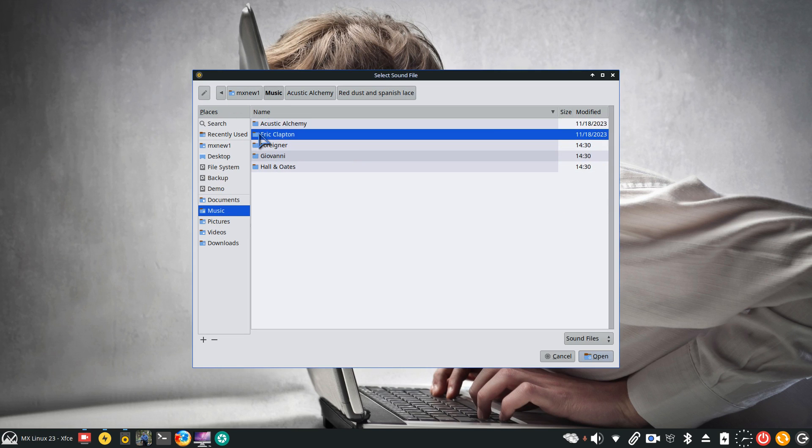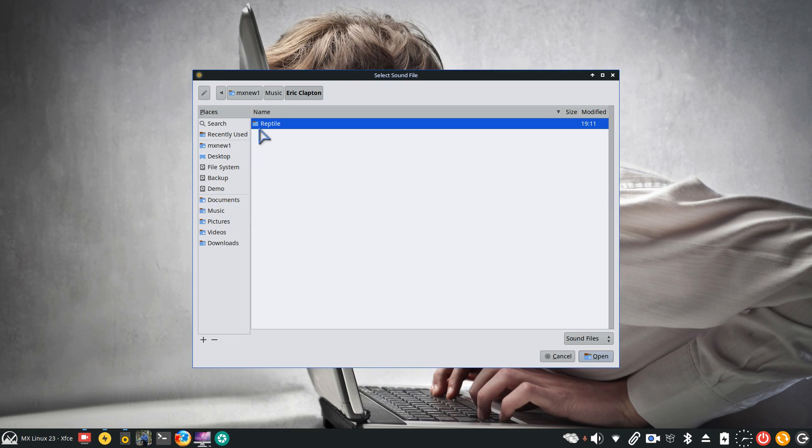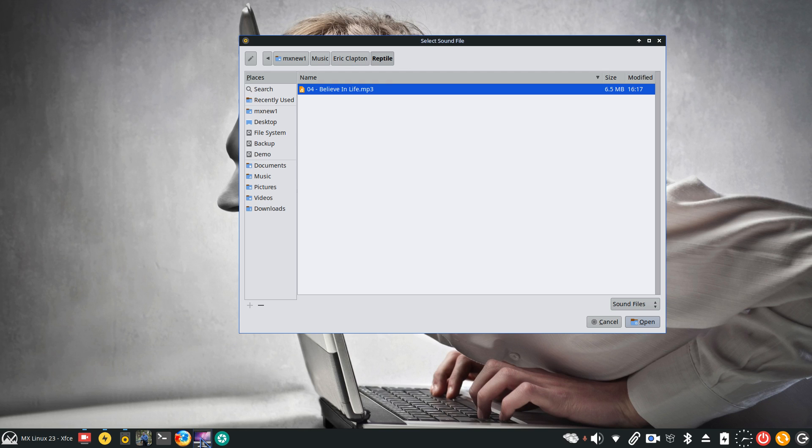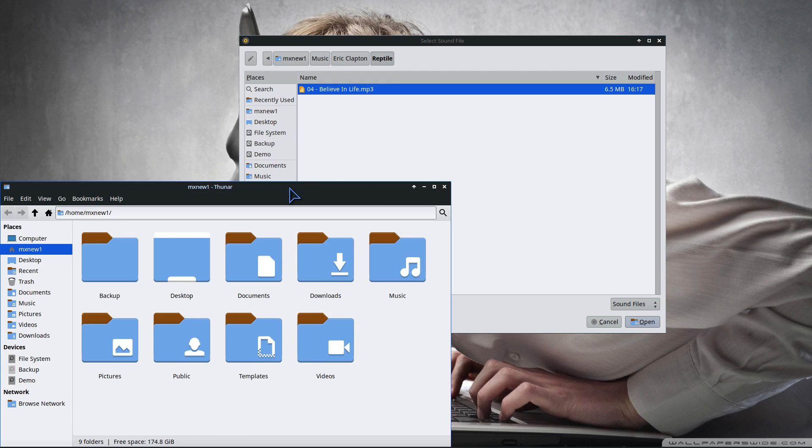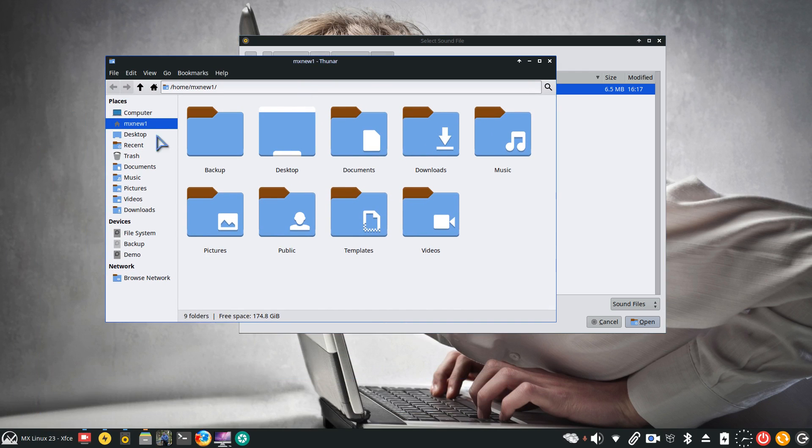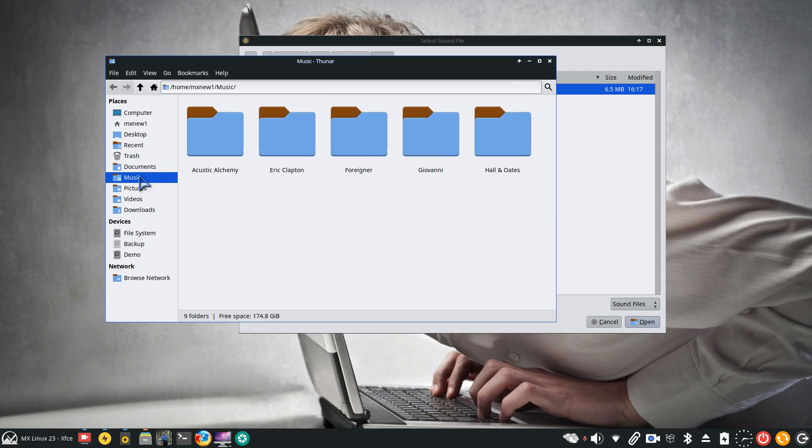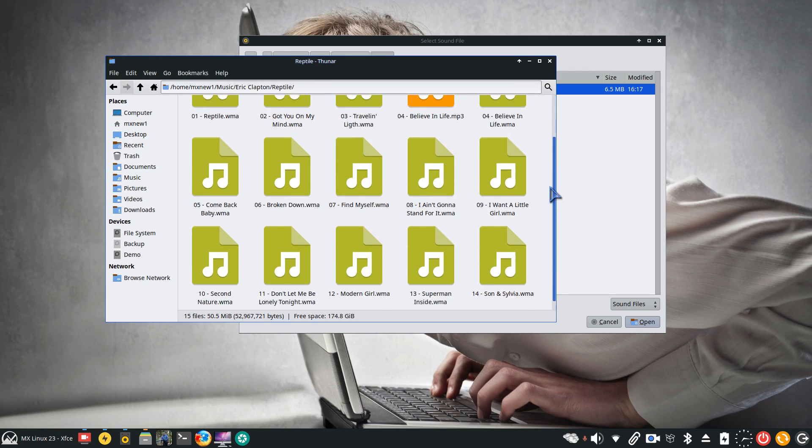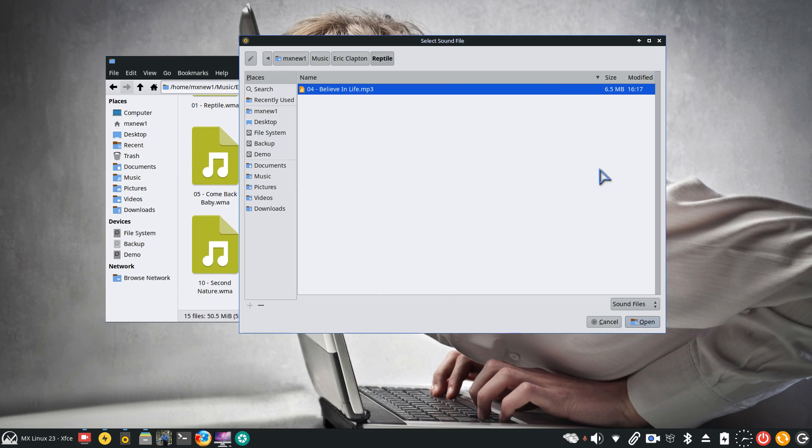You also have another problem sometimes where the folder you're trying to save the music to doesn't display the music file. If you think that I only have one piece of music in Eric Clapton's folder, I'm going to show you my file manager. I'm going to show you the actual album itself has many songs in there. Why isn't this being displayed? Because these are in WMA formats.